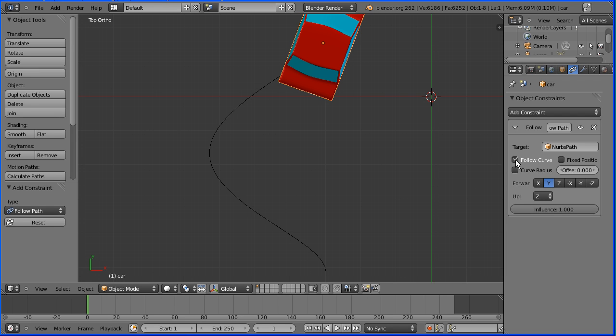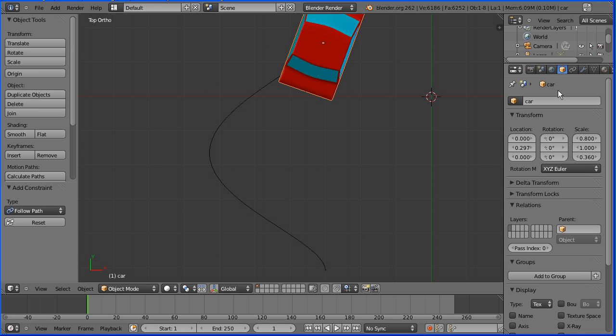For some reason the car is going backwards, so I'm going to go into the properties of the car and in the Z rotation I'm going to enter 180.